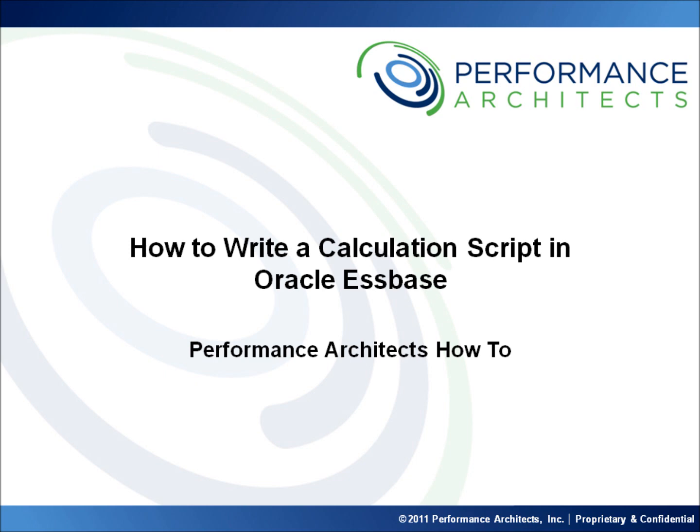This video, along with others on our channel, should help provide some additional insight as you embark on or continue along your EPM and BI journey. Head over to our channel after this video or come back in the future to learn best practices, hear overviews, and take part in lessons we have designed to help you.